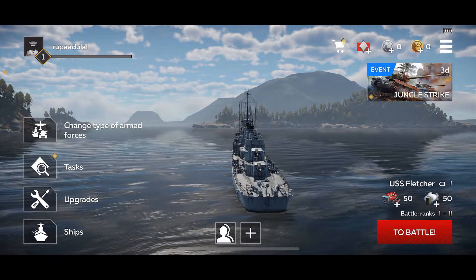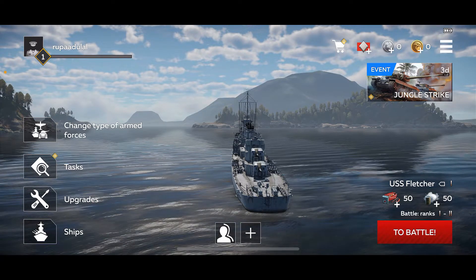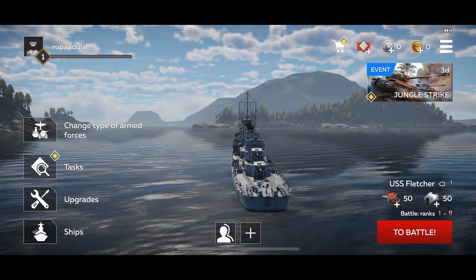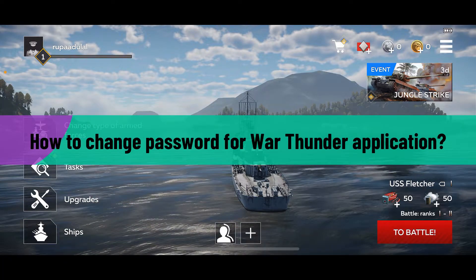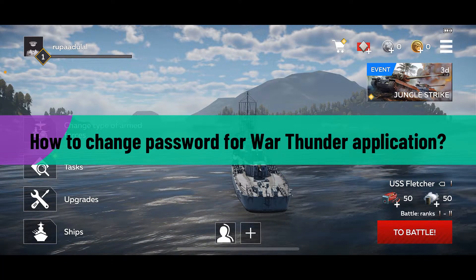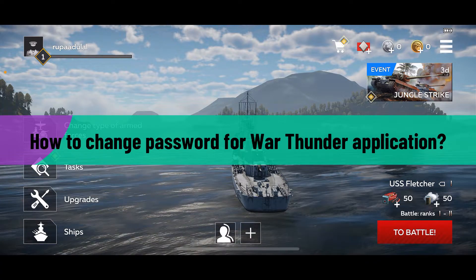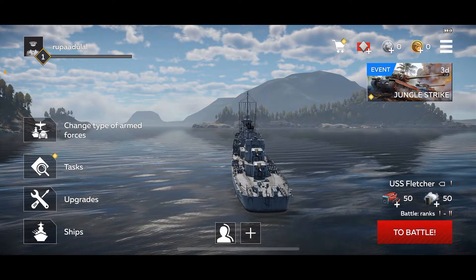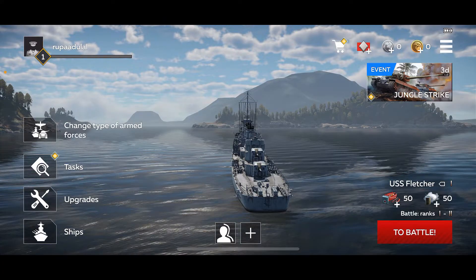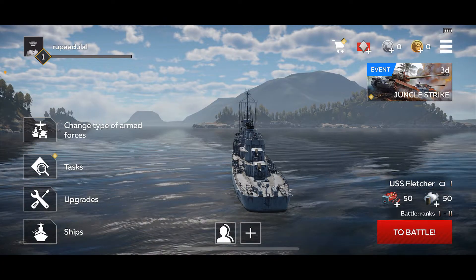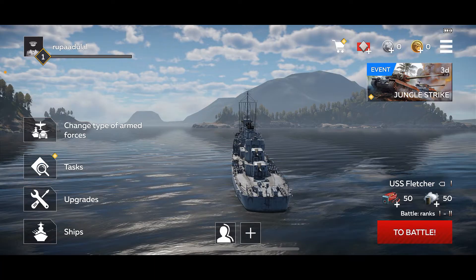Hi everyone, welcome back to another video from Gaming Basics. In today's episode, I'm going to be showing you how to change your password for the War Thunder application. If you're looking for a way to update your password to a stronger one for War Thunder, then this video is for you. Launch and open your War Thunder application.